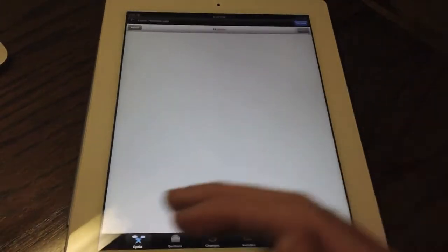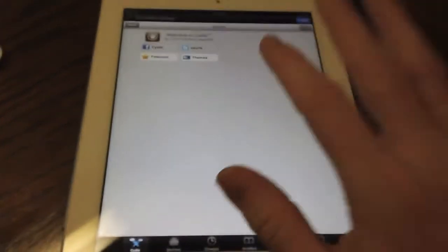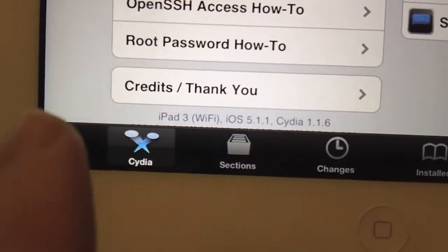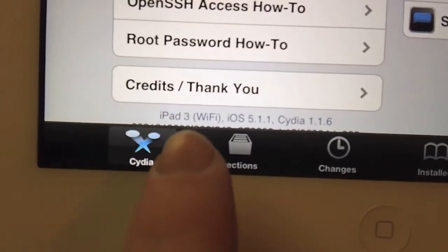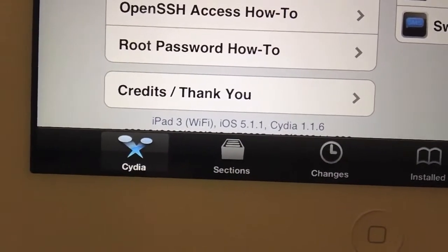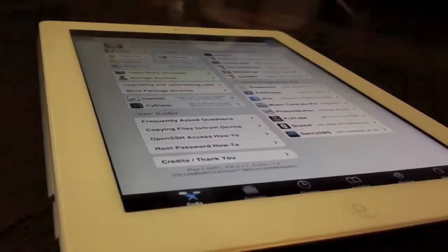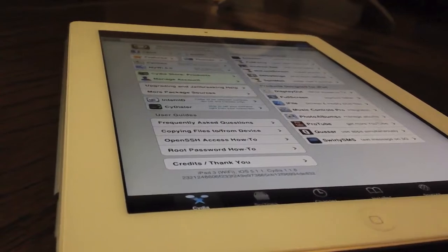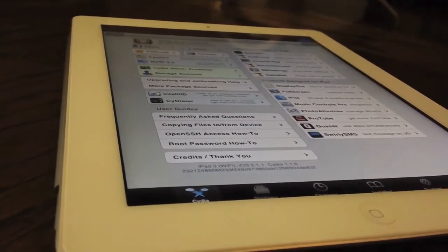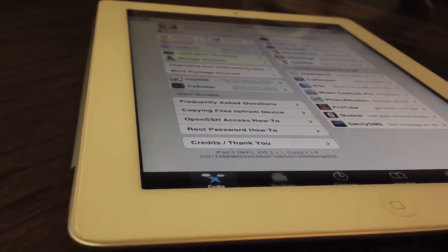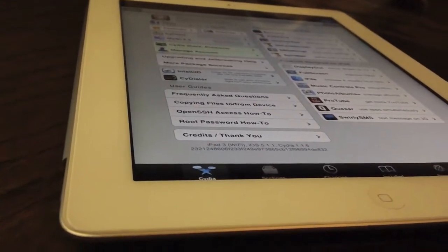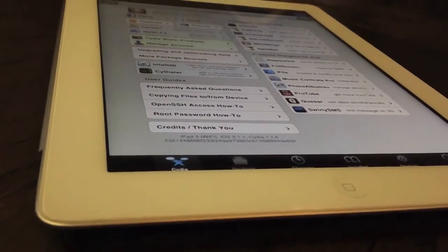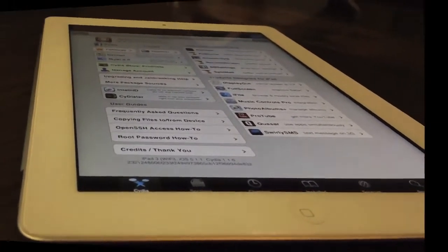As I said, this does work with every iOS device. It runs 5.1.1, so you can do this on the iPhone 4S. By the way, there is just some proof. The iPhone 4, iPhone 3GS, iPad 2. Essentially everything except for the new iPad 2. It's like a special iPad 2. But basically, you can jailbreak everything.